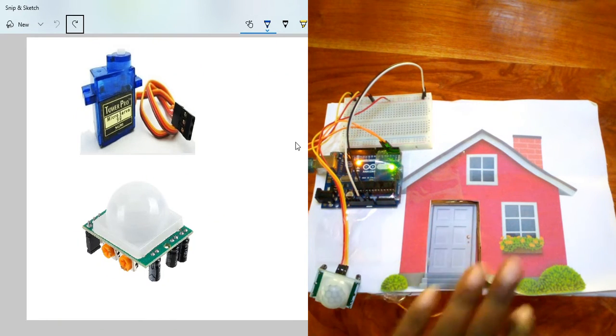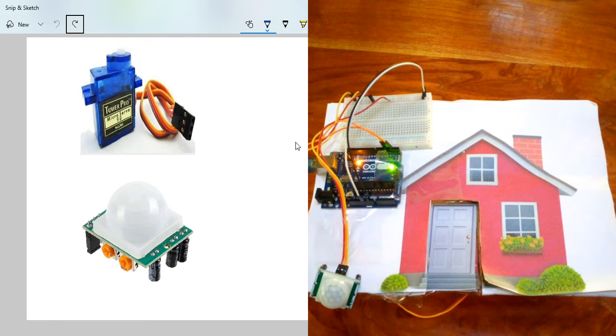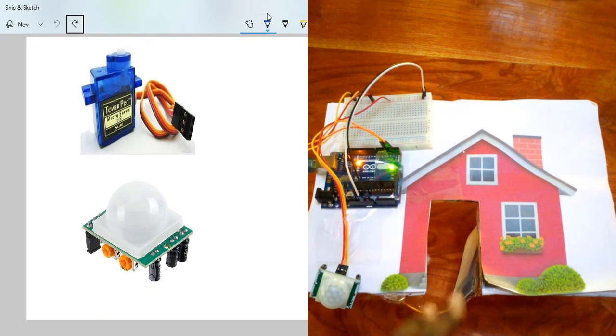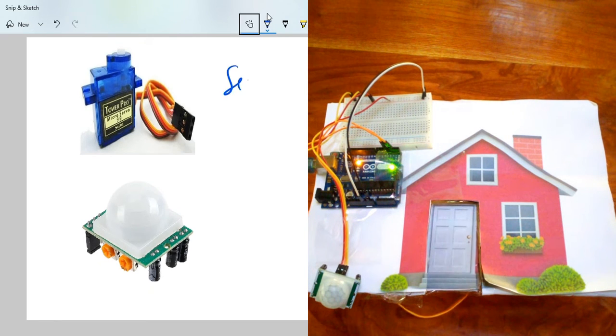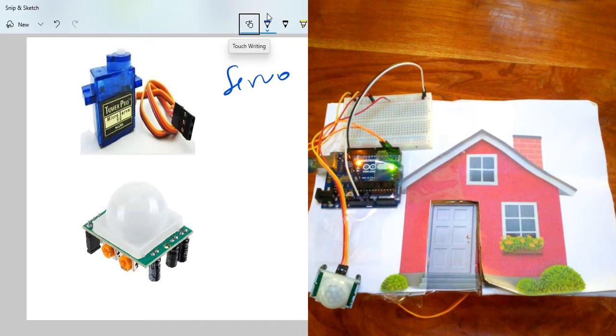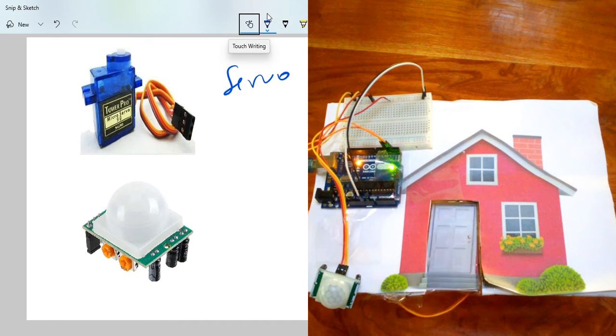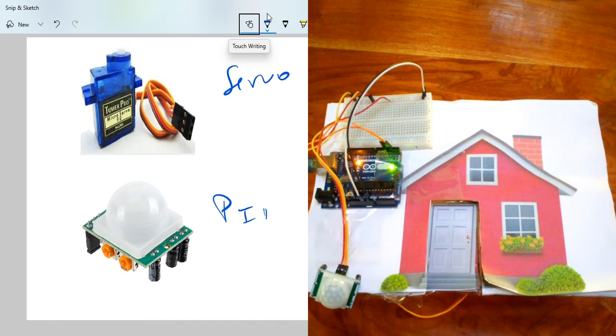So let's first see the components that we're going to use. You can see that we have the servo motor, this servo, and we have a PIR sensor.